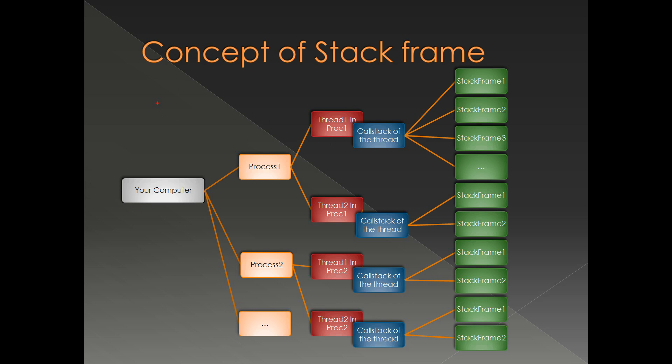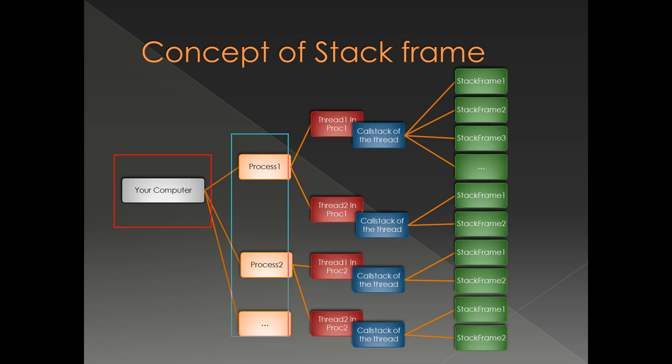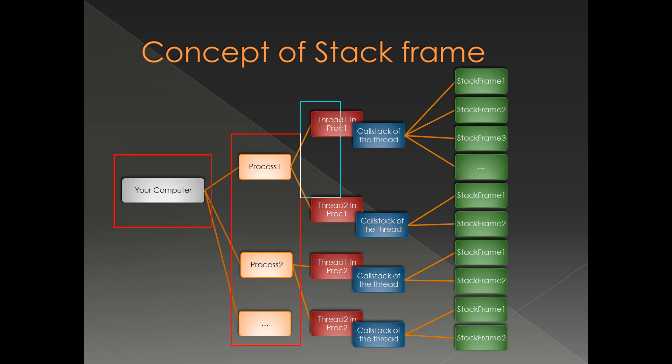This is a hierarchy of a system from a stack frame standpoint. This is a computer with Windows operating system. We can see these are the different processes running inside that operating system. Process 1, process 2, for example, notepad or winword, etc. Each process contains different threads. Each thread has a call stack. And a call stack has multiple stack frames.